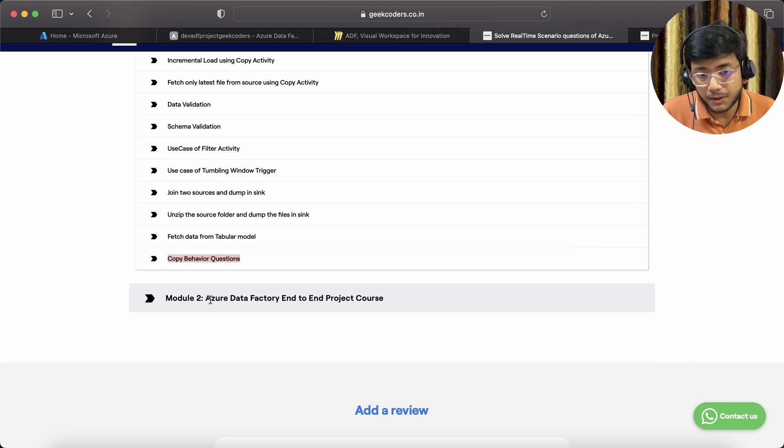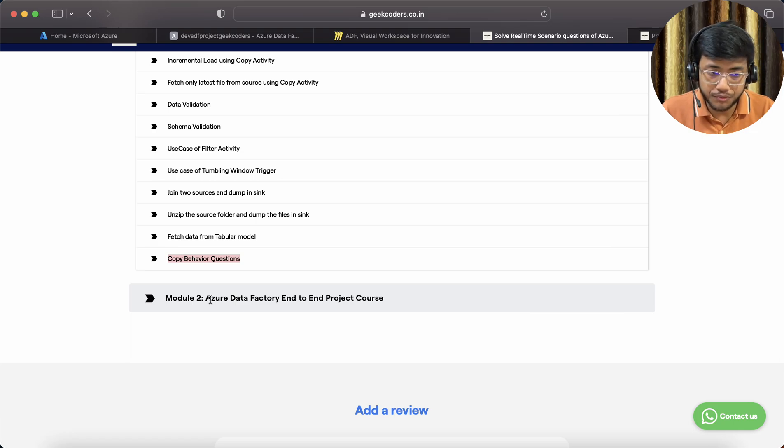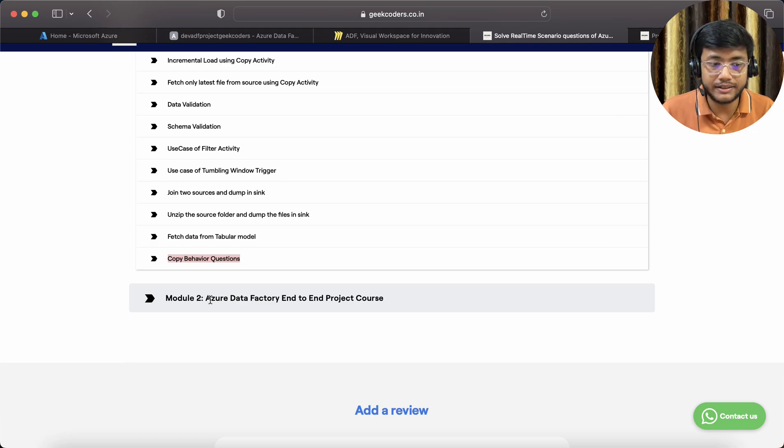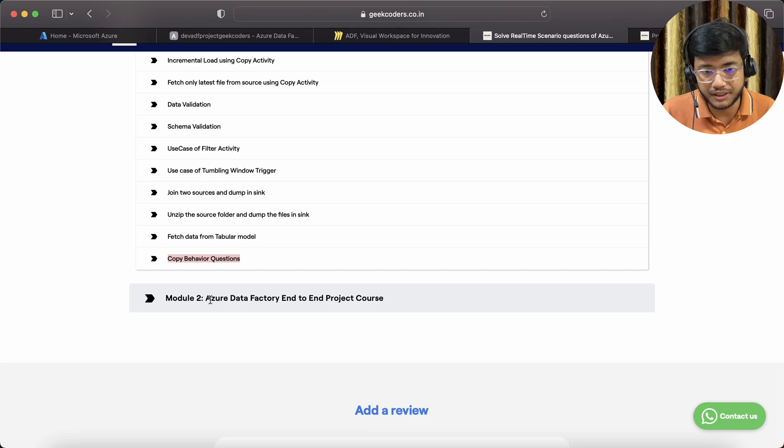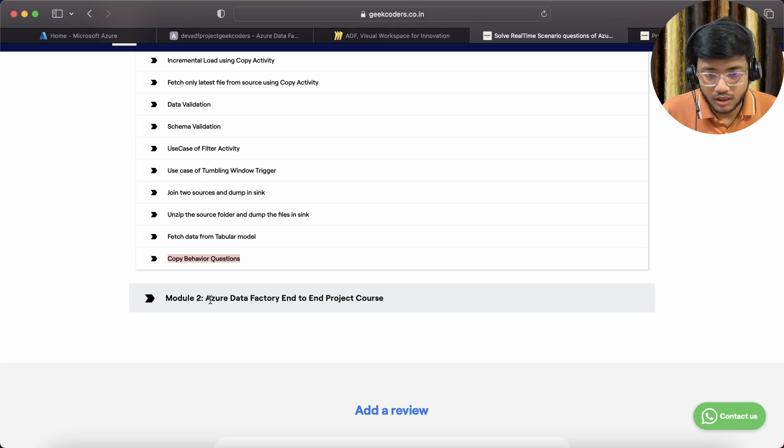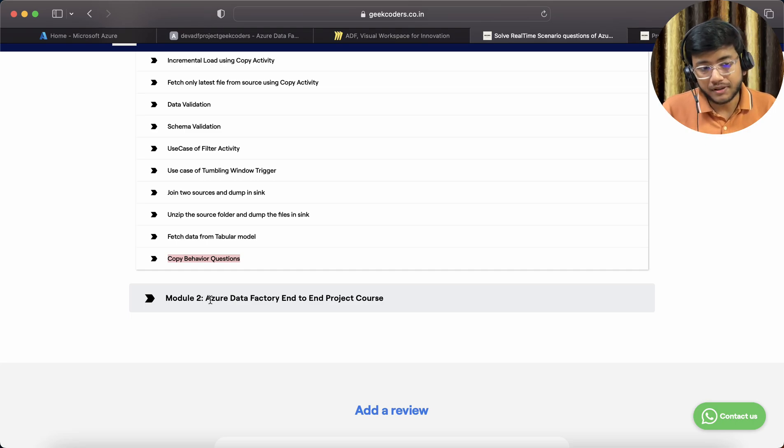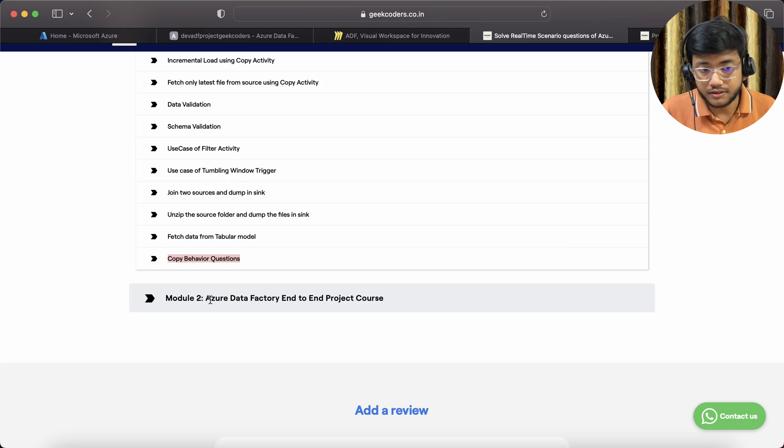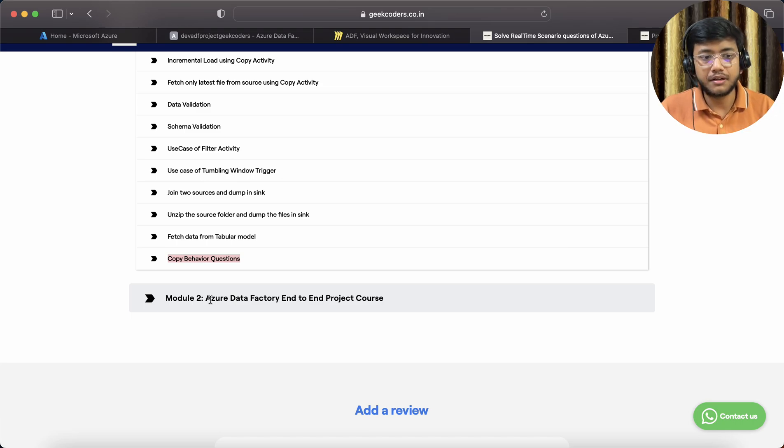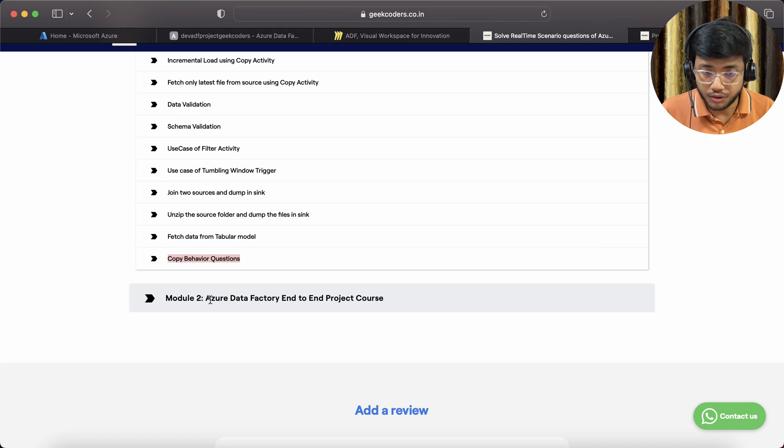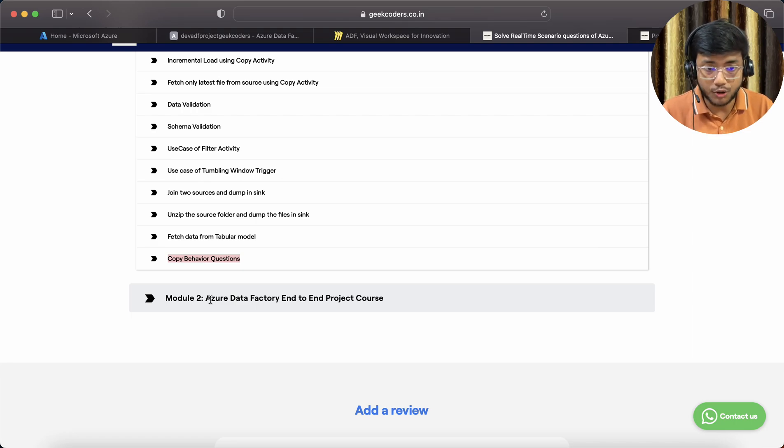I am 90% sure that if you take this course, you will be a champion in Azure Data Factory. I can guarantee it. I mean 90% I can guarantee, but 10% depends on you, whether you are practicing and using your brain to solve problems or just simply copying the code.